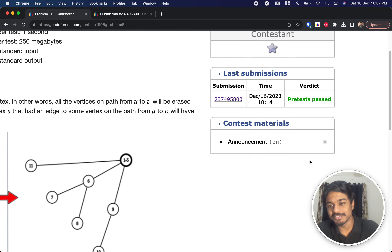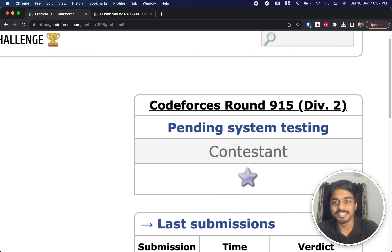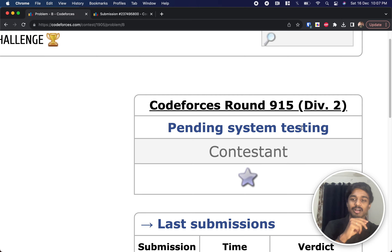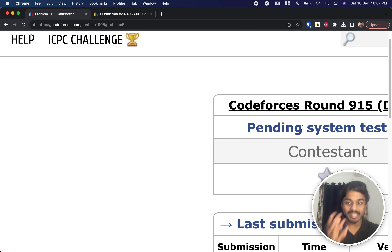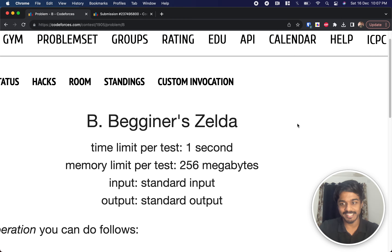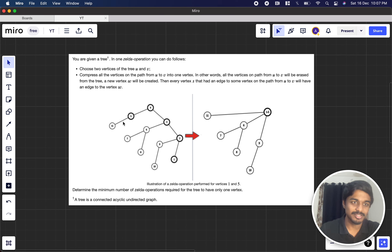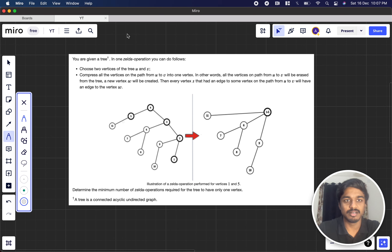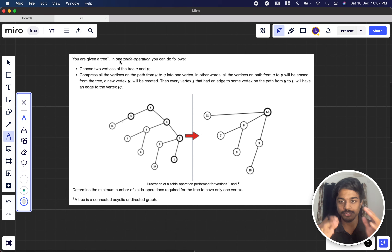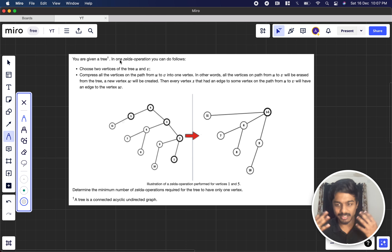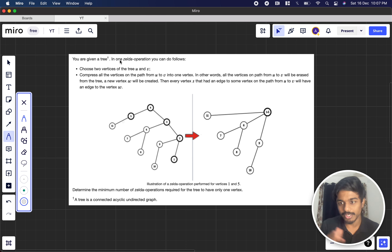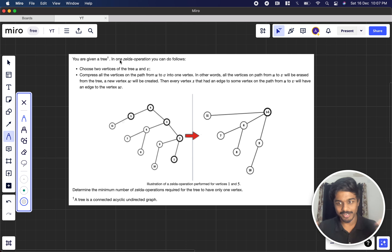Welcome back to another video. This is Codeforces from 9/15/22. We're going to solve the second problem, 'Beginner's Zelda'. For those who don't know about trees, don't skip — just watch completely and you'll find out what the problem states.